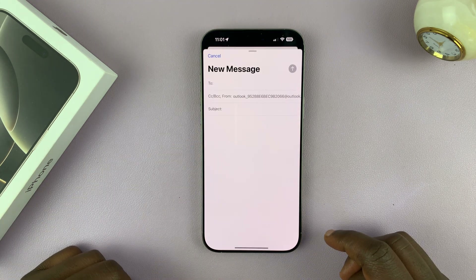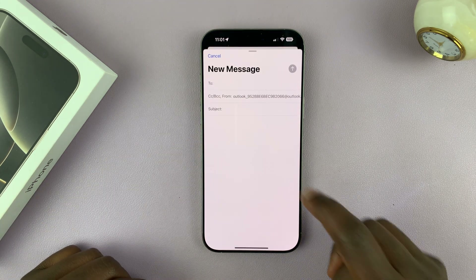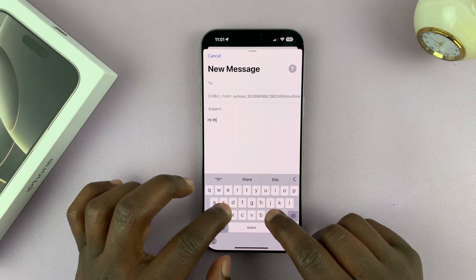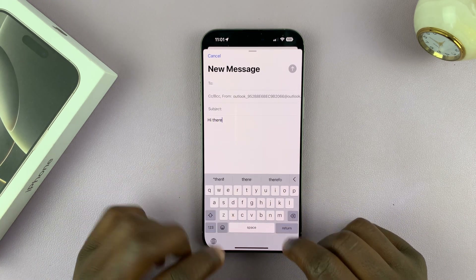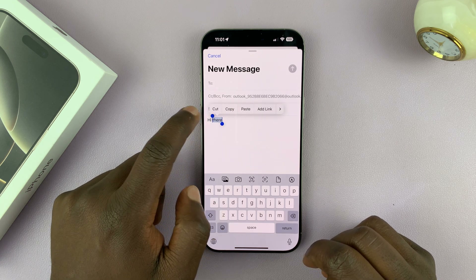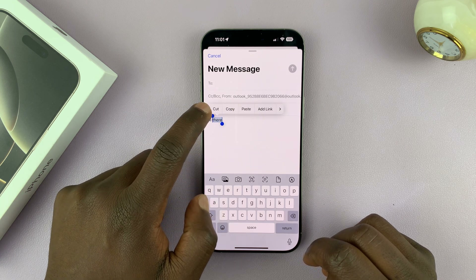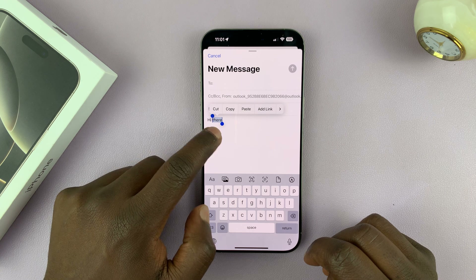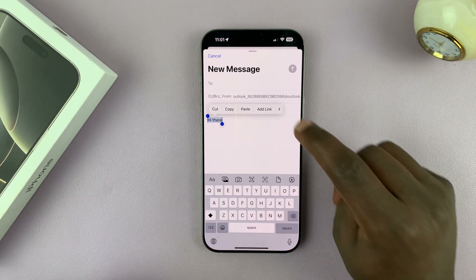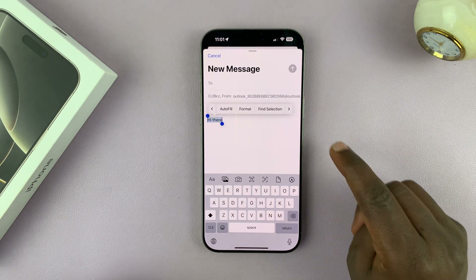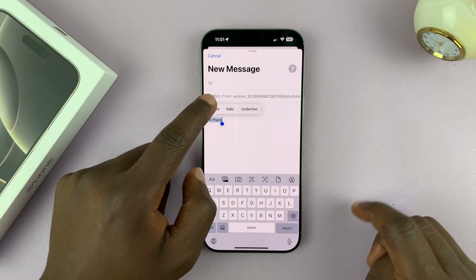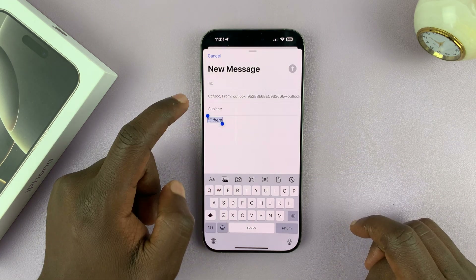So you can go into the Mail app, and then in the Mail app, when you're typing something and you select the text, you can tap here and you should see options to format.